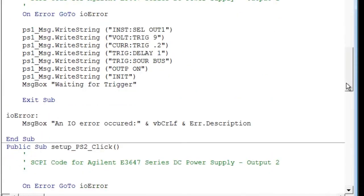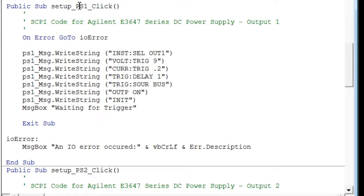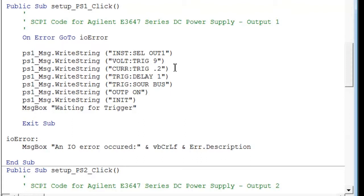After that, we moved on to setting up the first output, and the way we did that was by using the instrument select output one command. So all the commands after that are used to configure the first output. So we've set it up to output nine volts on a trigger.